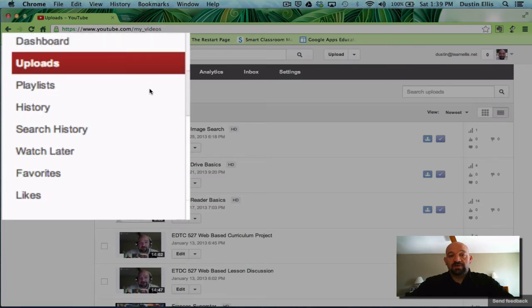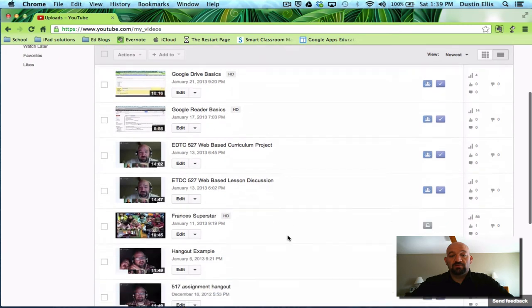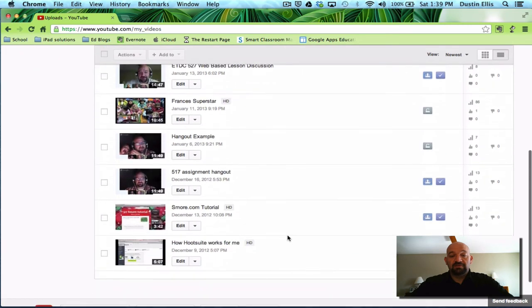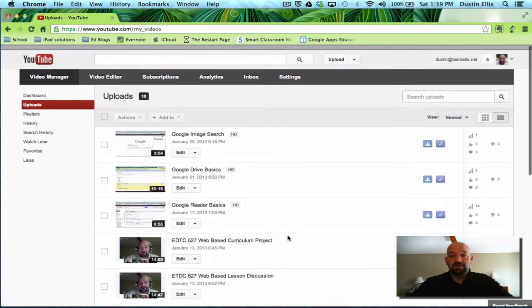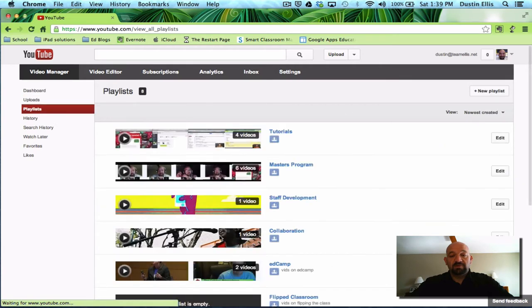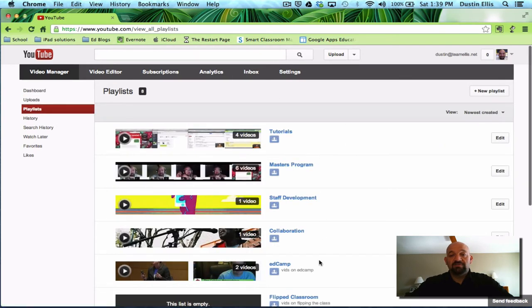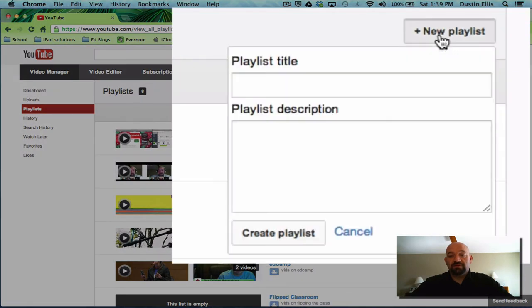Now video manager has a new set of options over here. I'm currently in my uploads. I've uploaded ten videos, tutorials, hangouts that I've done, and some other things. Now playlists. So this is the place where you're going to add things to playlist. This is where you manage your playlist.